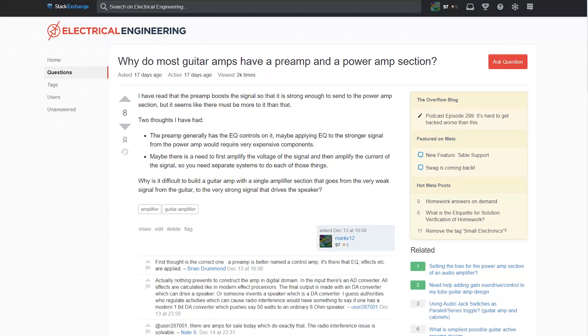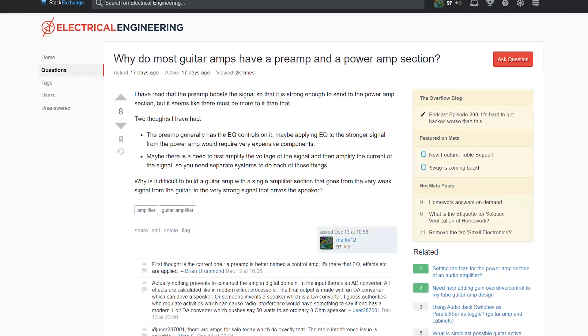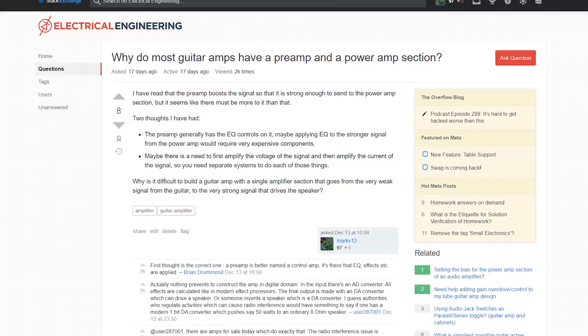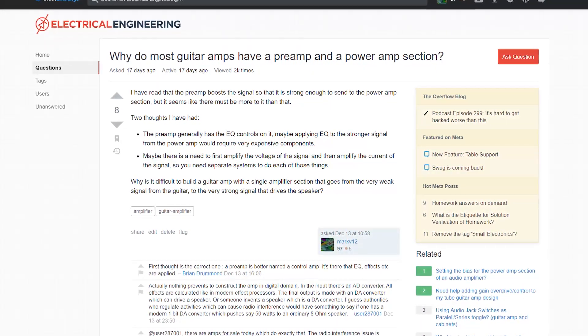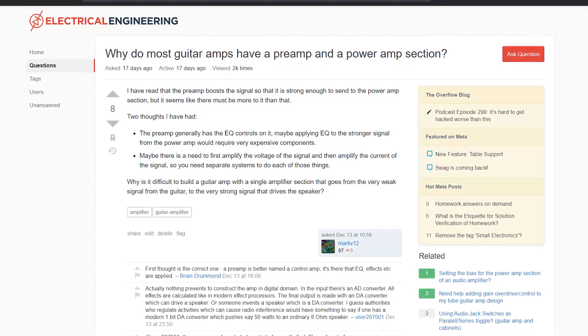If you're curious why amplifiers are typically split into two parts like this, check the description for a link to an interesting Stack Exchange discussion on this topic.